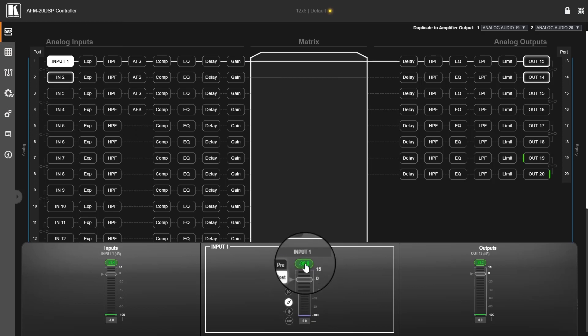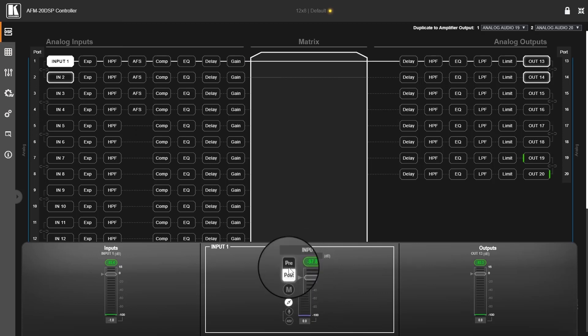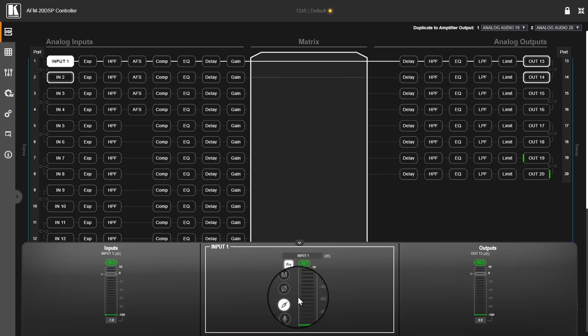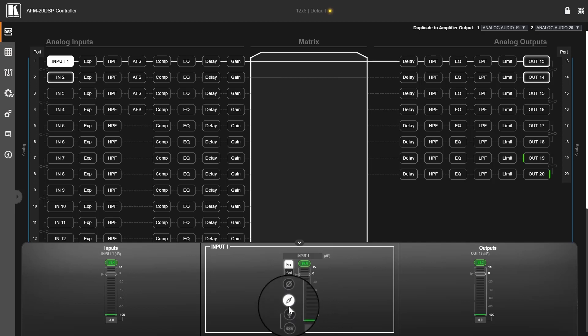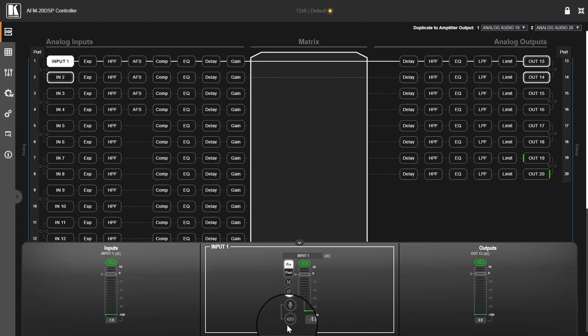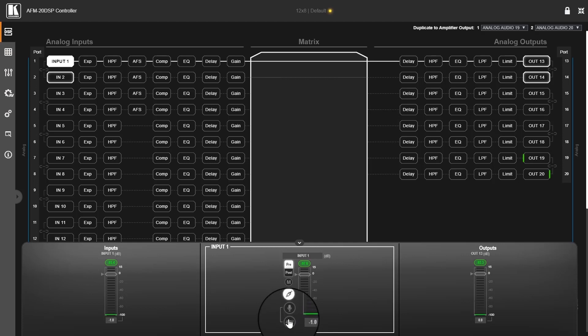So back to the channel strip. We have pre and post, we have a mute function, phase invert, a selection between line, dynamic microphone, and 48 volts for condenser microphones.